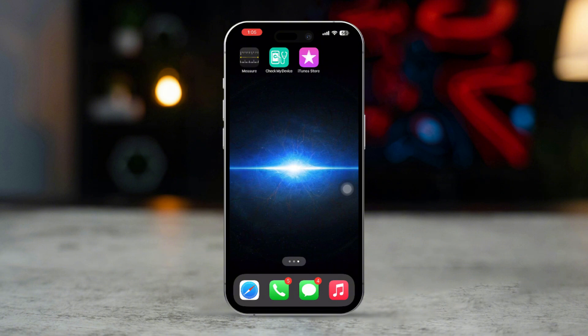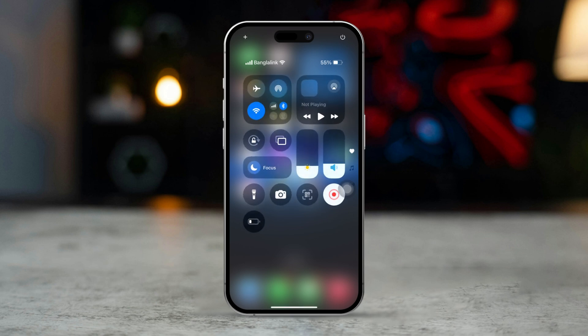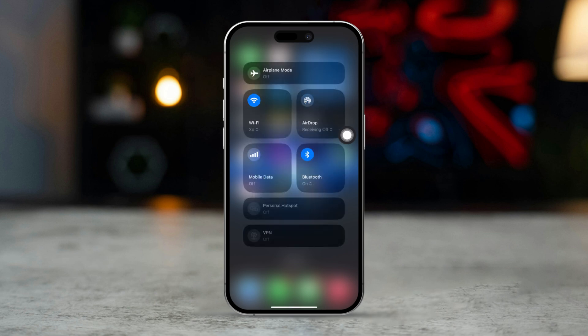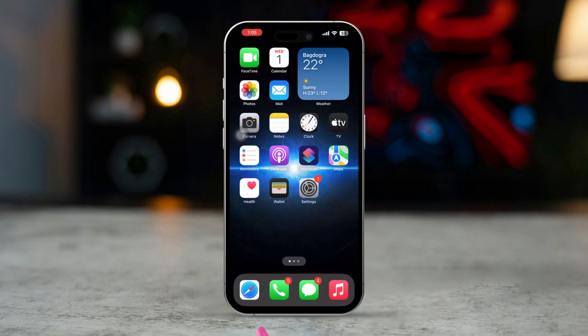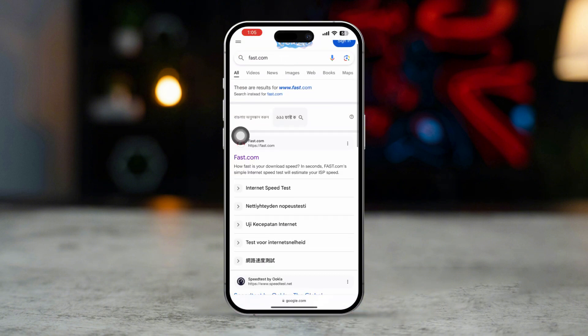Solution 1: Check your internet connection. FaceTime requires a stable internet connection to work. Swipe down from the top of the screen to open the Control Center. Ensure you're connected to Wi-Fi or cellular data. If you're using Wi-Fi, try switching to cellular data or vice versa. Open Safari and load a web page to verify if the internet connection is stable.